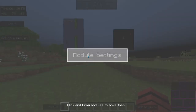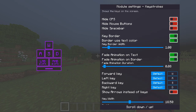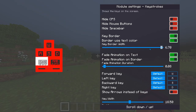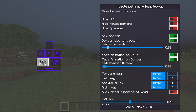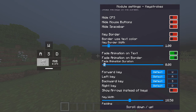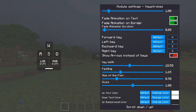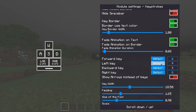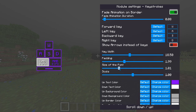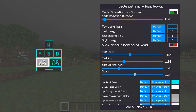Keystrokes is the most customizable module. You can turn off CPS, mouse buttons, spacebar, or keyboard display. You can use a keystroke order, change text color, change width, set a fade animation, turn on border, set text color to rainbow, and change padding and font size. There's really a lot of customization in keystrokes.